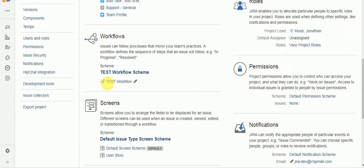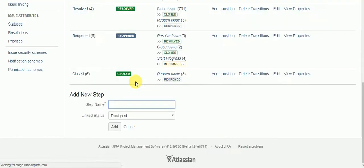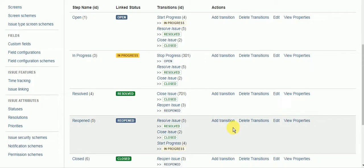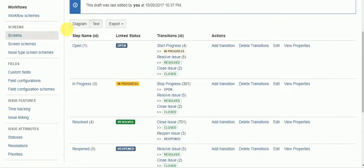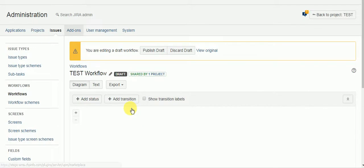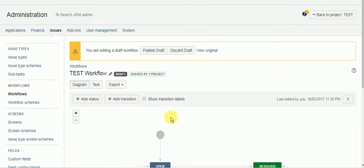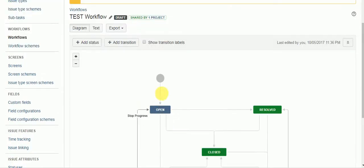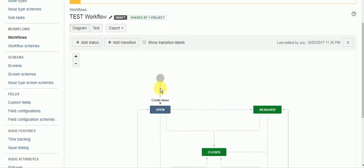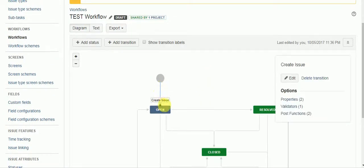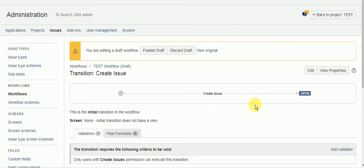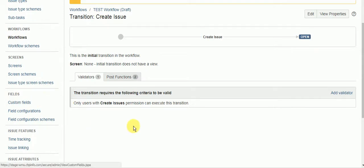Now this project only has one workflow but if you have multiple workflows you would need to put a validator on every workflow to prevent them from creating those specific issue types with that workflow. So what I'm looking for now is the create transition. That's where we want to add our special validator.